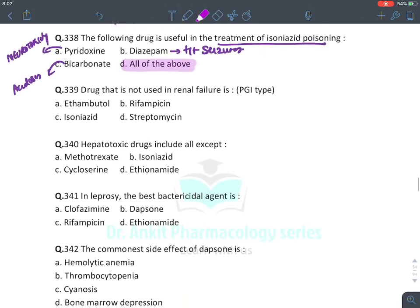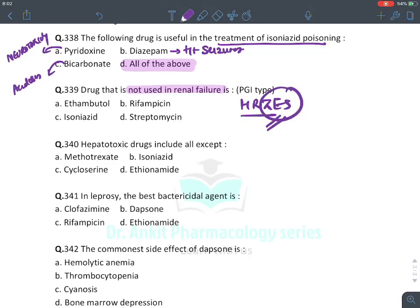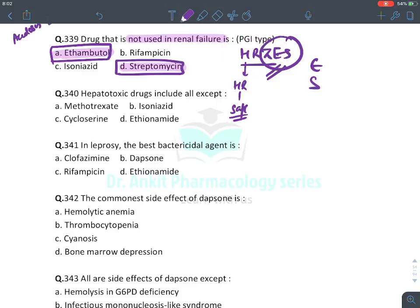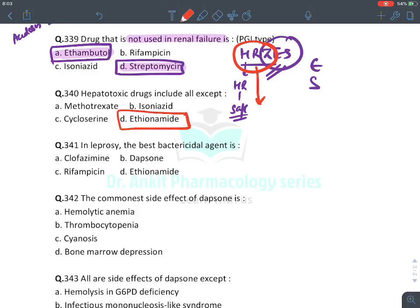Drug not useful in renal failure: H, R, Z, E, S — the last three (Z, E, S) are nephrotoxic. H and R are relatively safe; safest is rifampicin. So find Z, E, or S — ethambutol and streptomycin are in some options. Hepatotoxic drugs: first three (H, R, Z) are hepatotoxic; last three (Z, E, S) are nephrotoxic. Pyrazinamide is both hepatotoxic and nephrotoxic. 'Hepatotoxic drugs include all except' — answer is ethionamide (it is safe in that context). In leprosy, best bactericidal agent is rifampicin. Commonest side effect of dapsone — hemolytic anemia in almost all individuals.